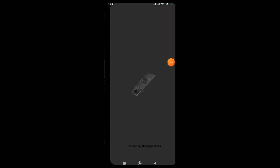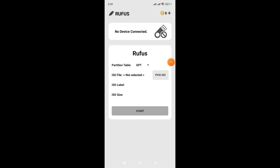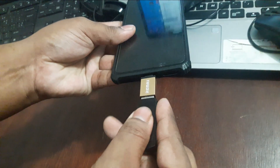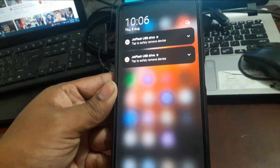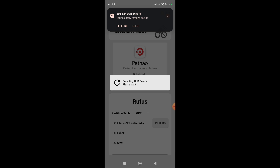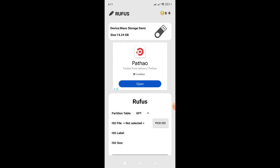Now we need to connect the pen drive to our mobile using an OTG converter. Connect the pen drive to the converter and then connect it to the phone. Once connected, open your phone and you can see the pen drive is successfully connected. Now go to the Rufus app to make the bootable pen drive. When you open Rufus, the pen drive will be detected — click OK.